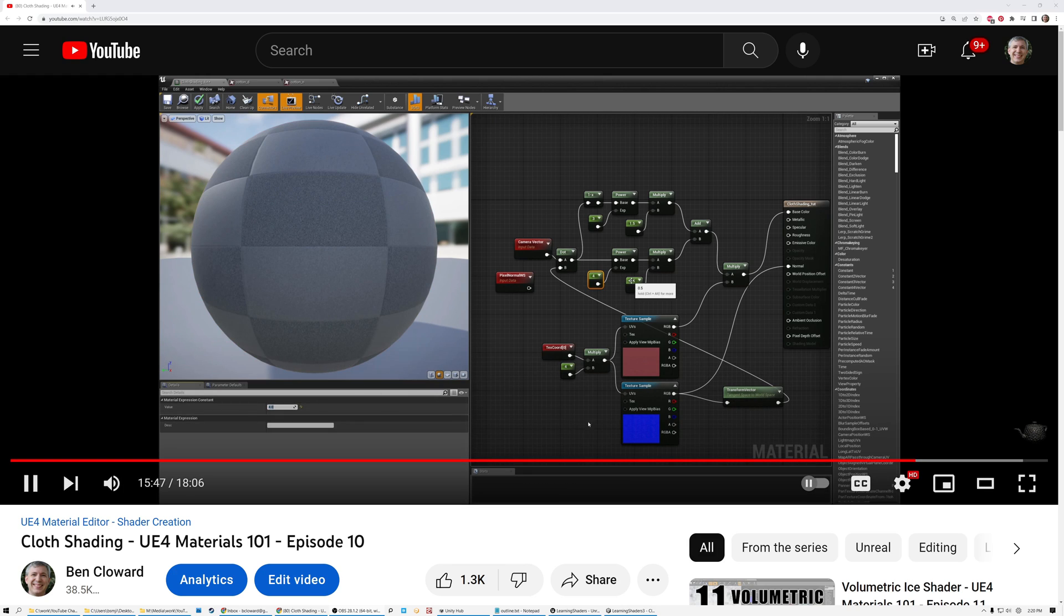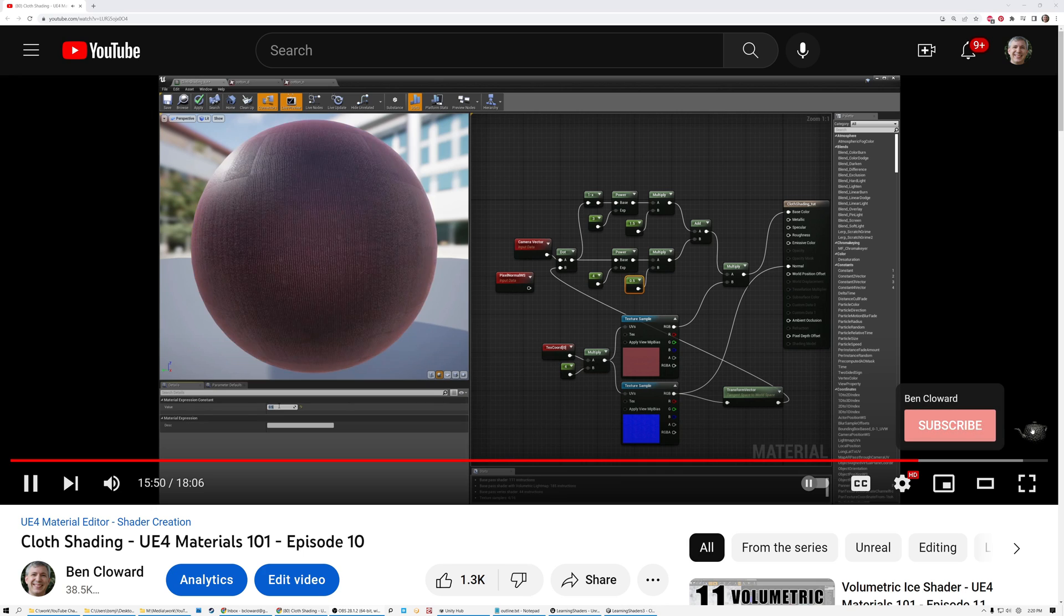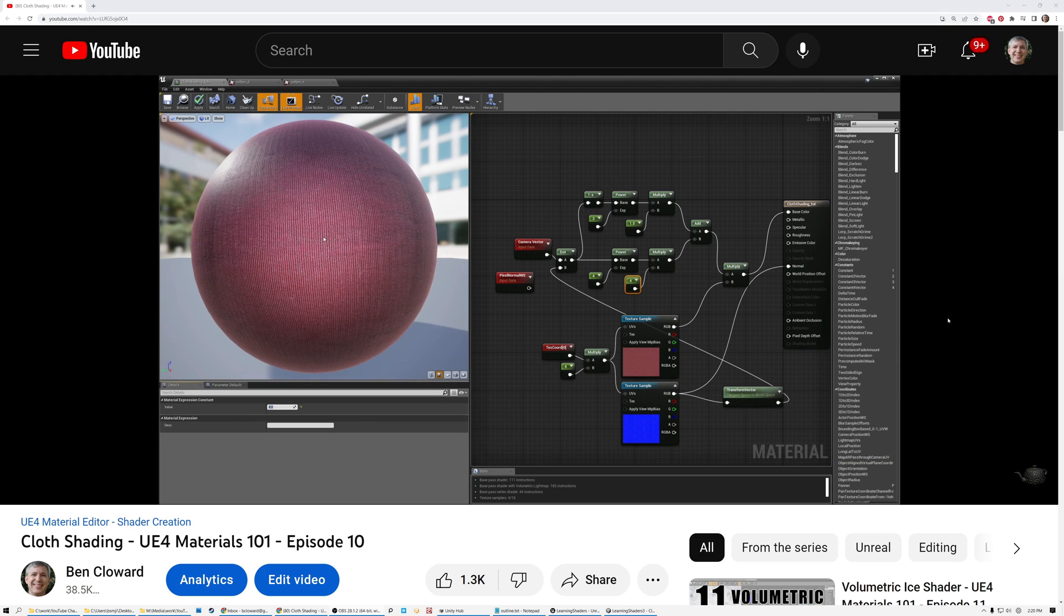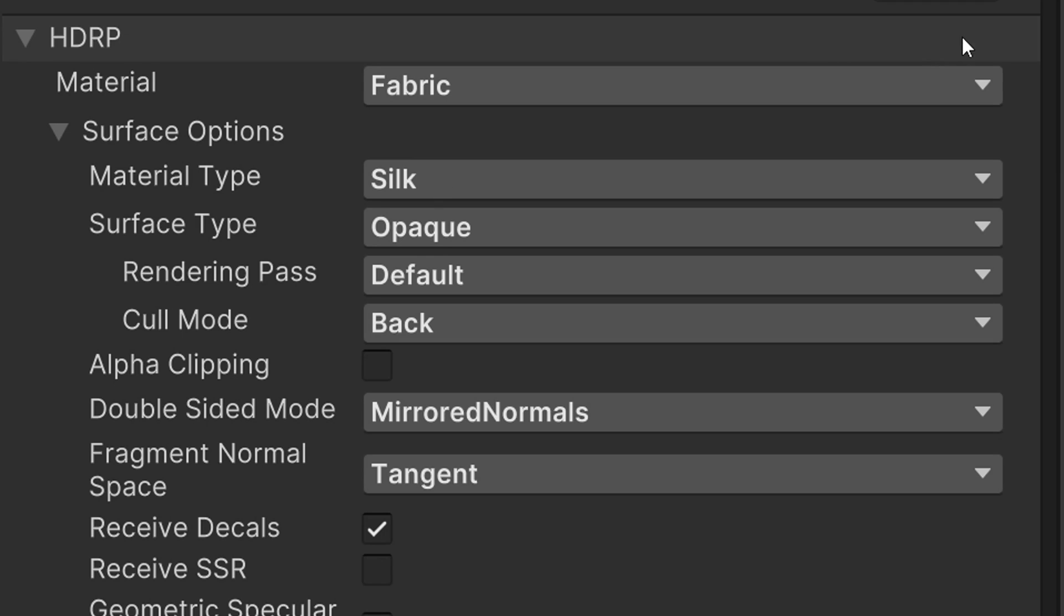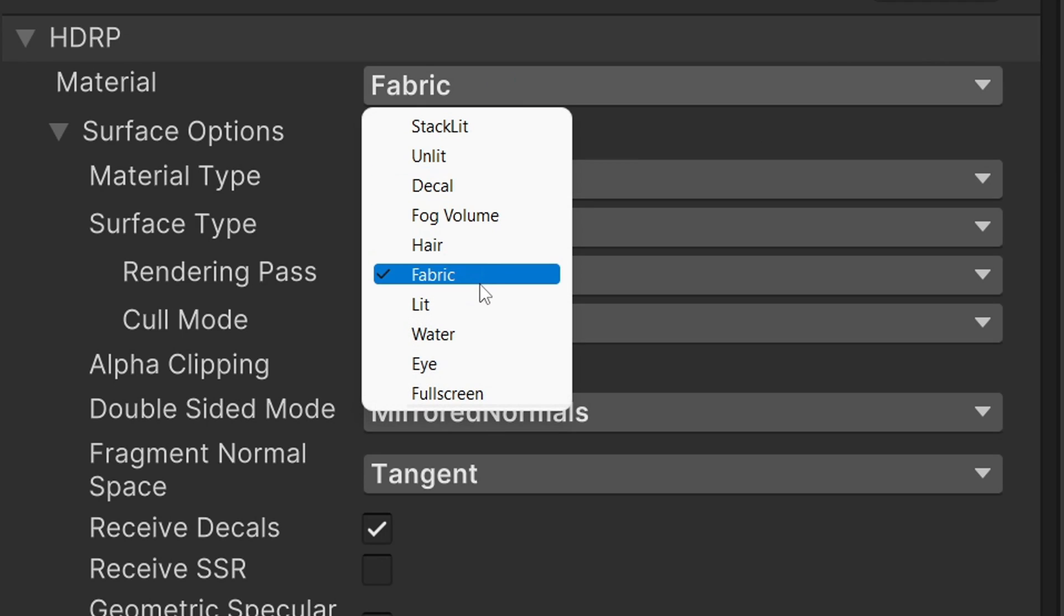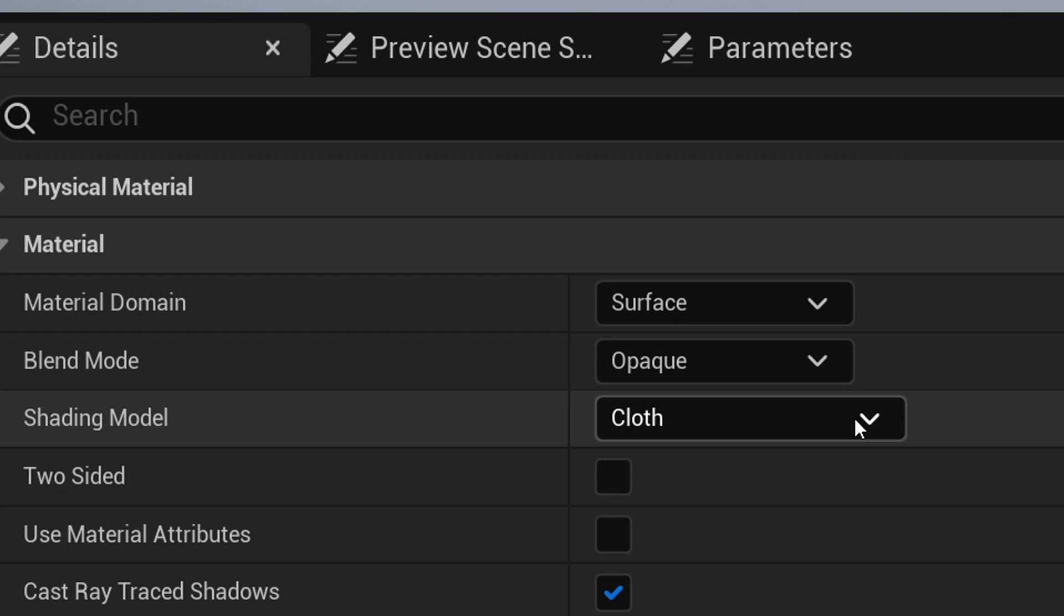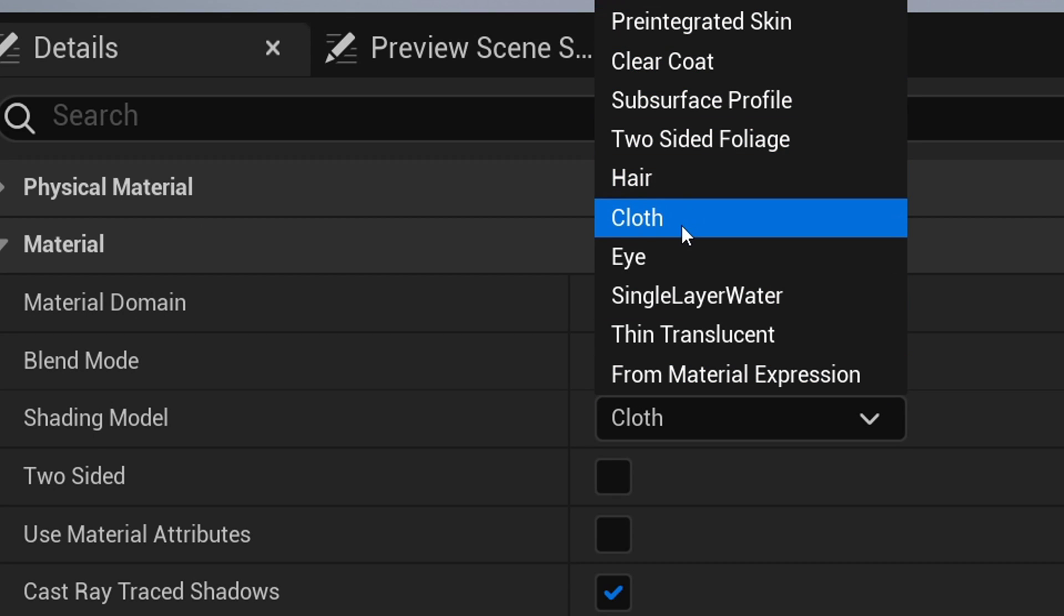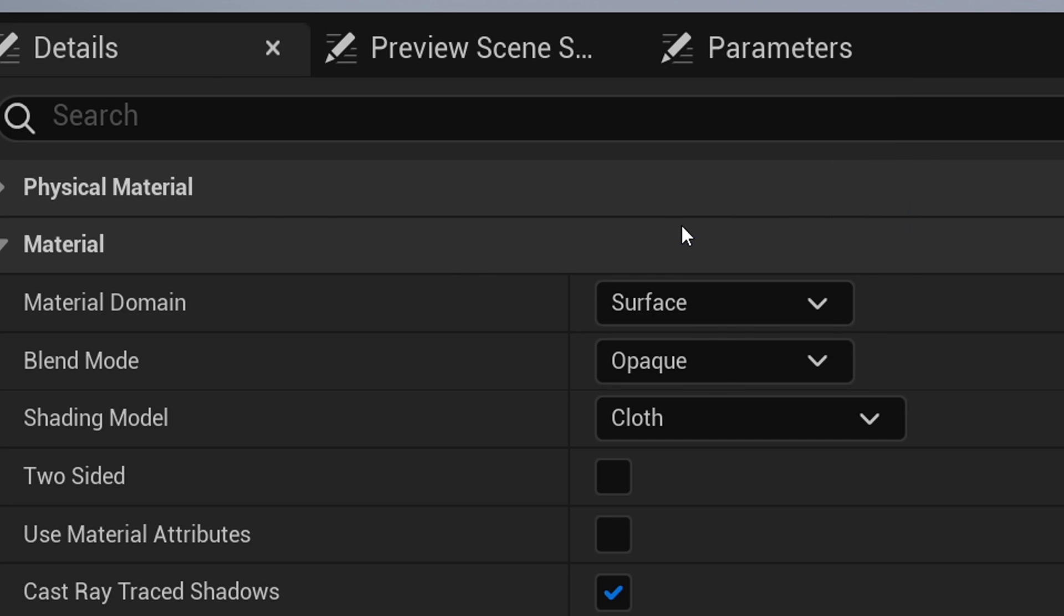In that video, I mentioned that the techniques I was showing were an approximation of cloth, but that they weren't physically accurate. Well, today, I'm building on that video to go one step further. I'm going to show you how to use the specialized lighting models provided by Unreal and Unity to create physically accurate fabric materials.